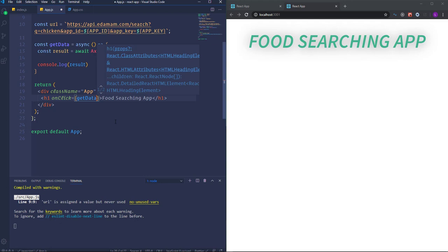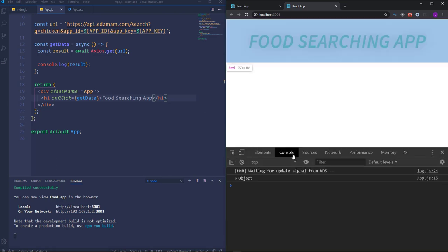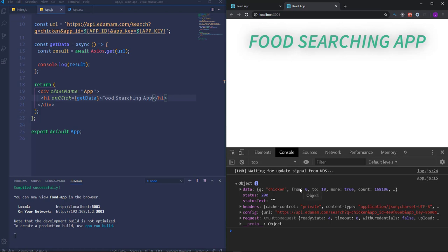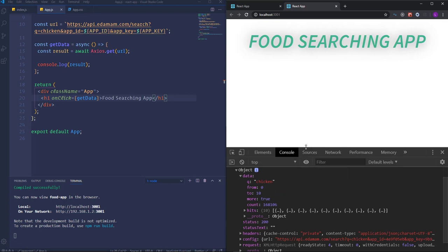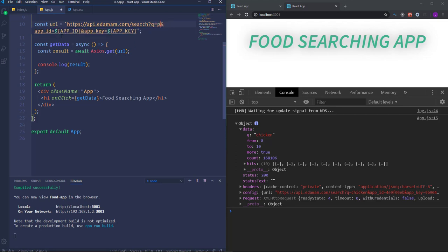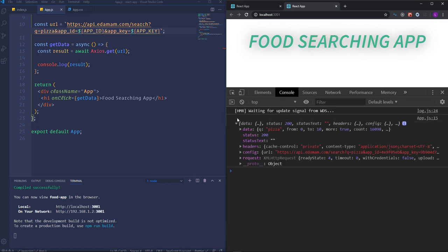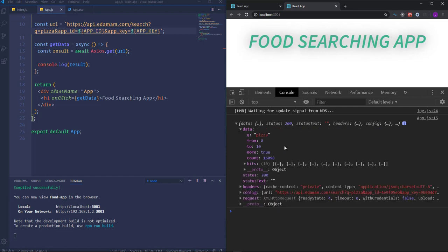If I click the heading we get the result in the console. Dropping down the object, we have a couple of properties — 'data' is the most important one. We also have status with code 200, meaning a successful request. Dropping down the data we have a default query of chicken because that's specified as a default query in the URL. If I change it to pizza and click the heading again we get results about pizza. Eventually we'll get the query from the input field, but we'll do that a bit later.